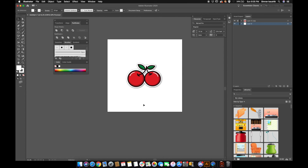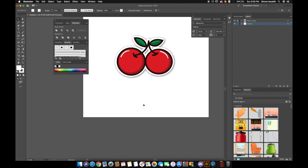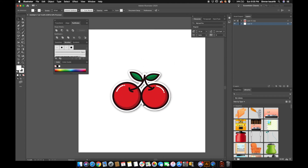So here you have a really cute cherry logo or icon — whatever you want to call it. You can skip the stroke and drop shadow part if you want. That's how I make it. I really hope you found this tutorial helpful — if you did, please give this video a big thumbs up, subscribe to my channel, and I'll see you next time.